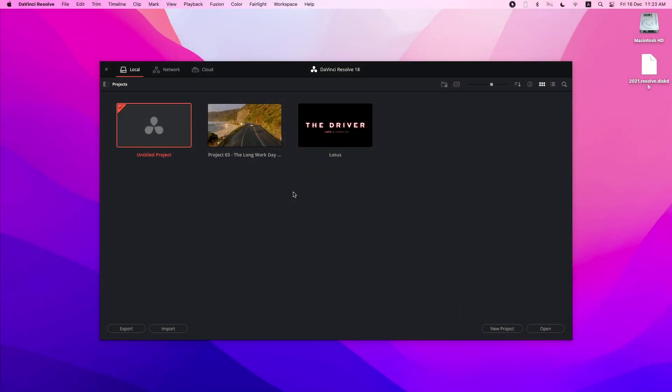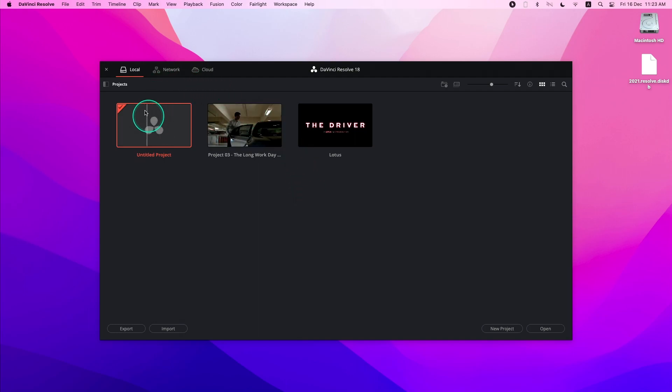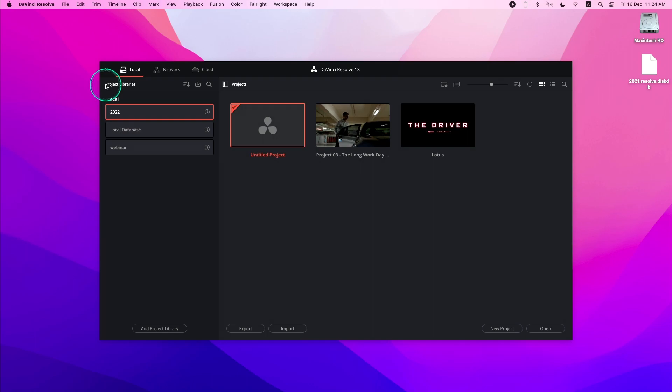This is the project manager, which should be the first window you see after DaVinci Resolve starts. To see your local project libraries, simply go to the upper left-hand corner and click on the Show Hide Project Libraries button. A sidebar will be exposed and you can see a list of your currently connected project libraries.